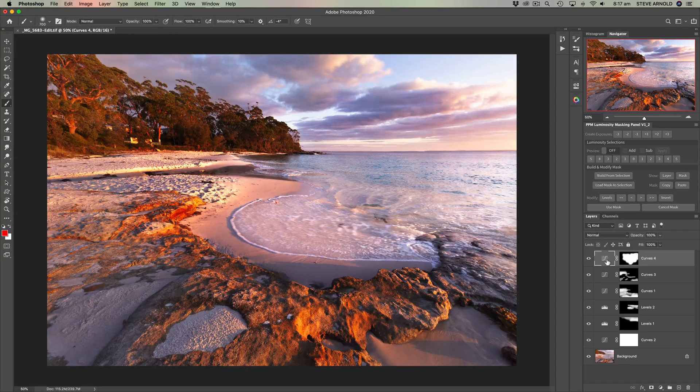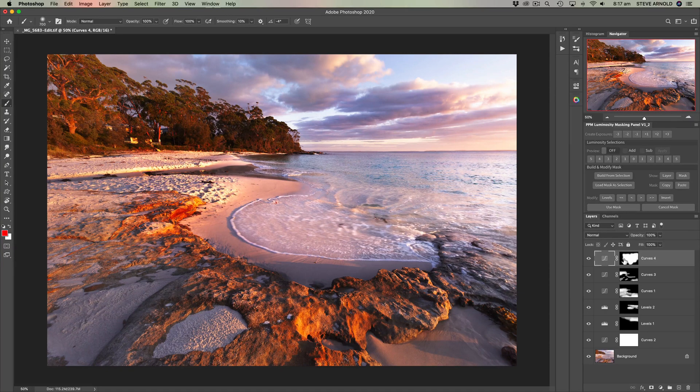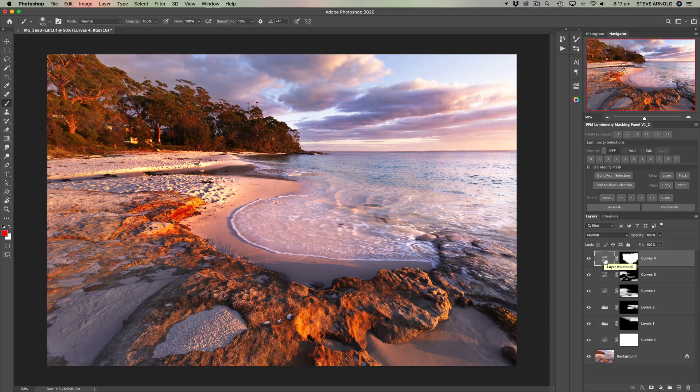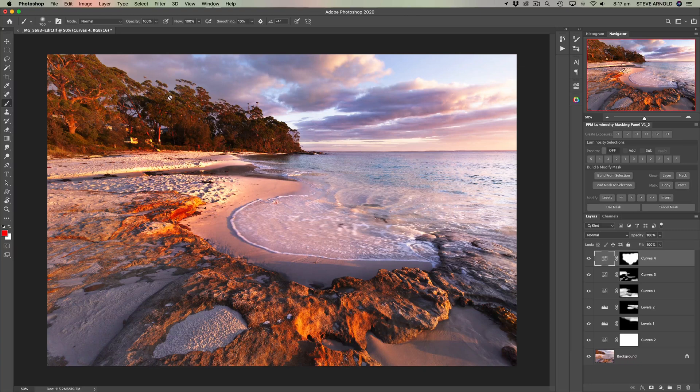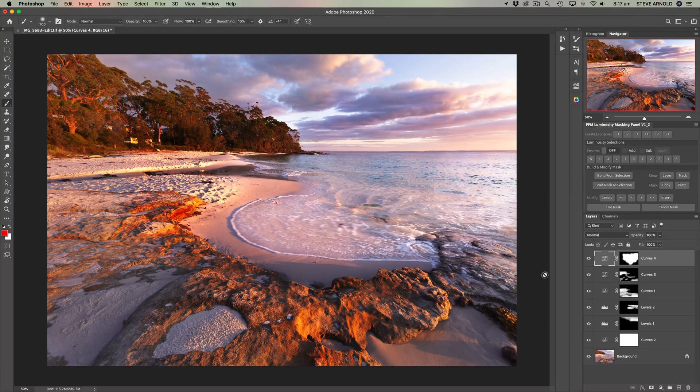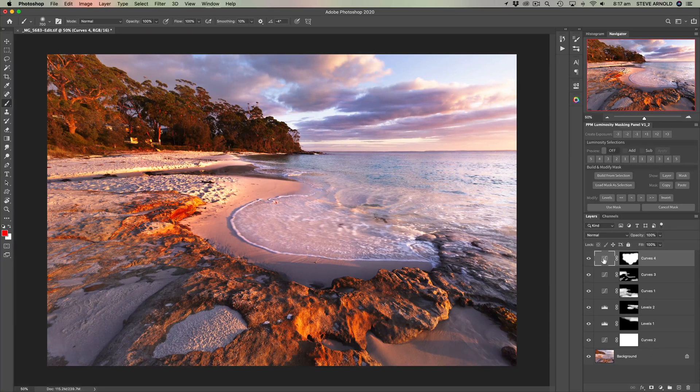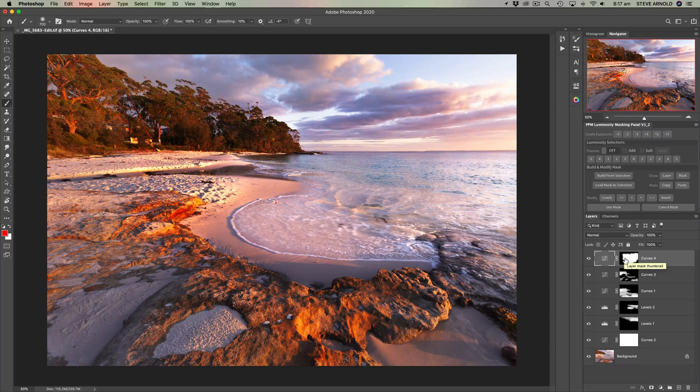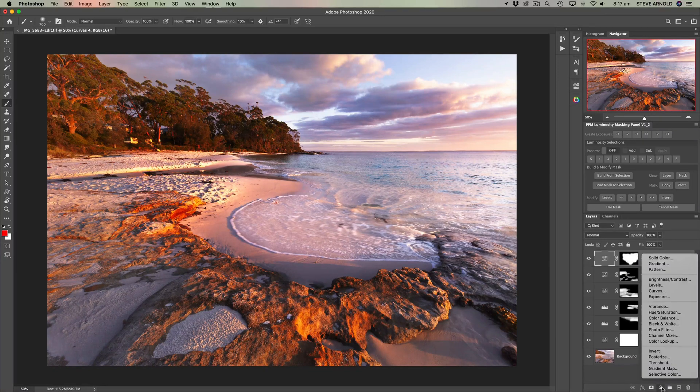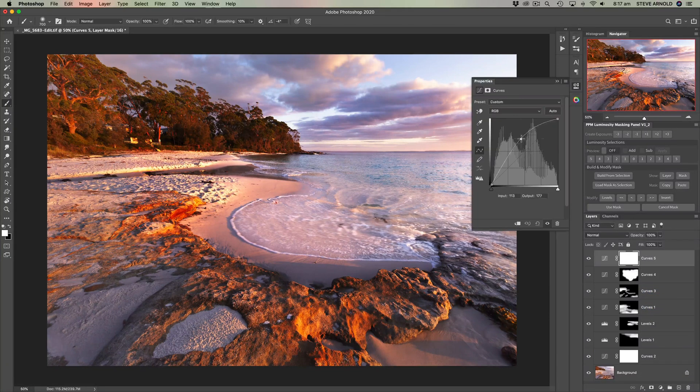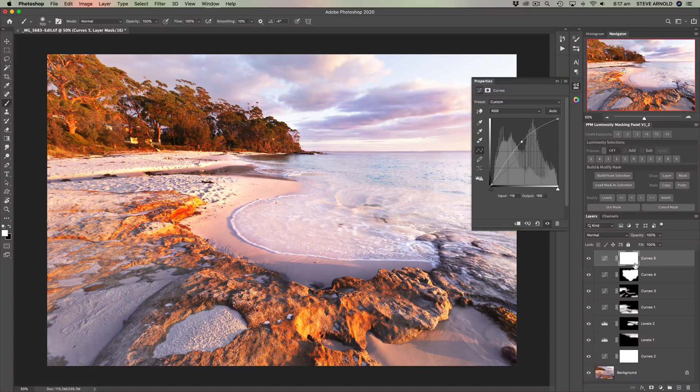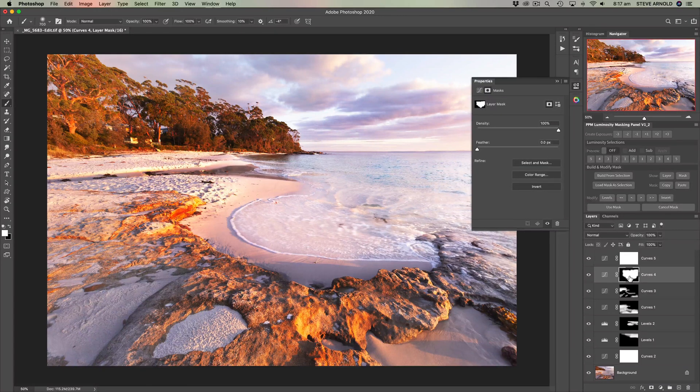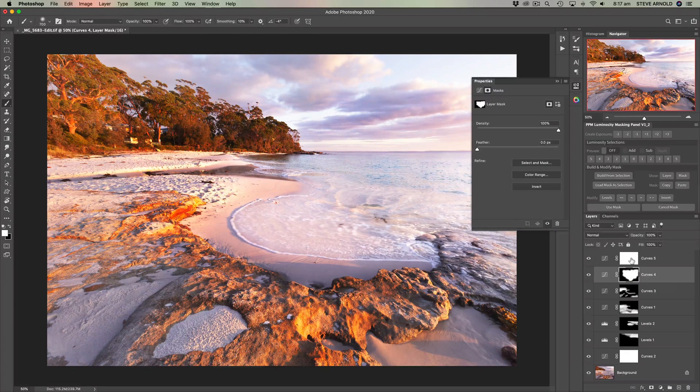Next is if you wanted to copy a layer mask from one adjustment to another. So quite often you can find that you've spent quite a lot of time making a really good layer mask masking around certain edges of objects and it can be quite a bit of time invested. And then you perhaps want to make an adjustment that uses that same layer mask. What you can do, let's add another curves adjustment, let's just brighten the image with this adjustment. So to copy this mask from curves four to curves five...